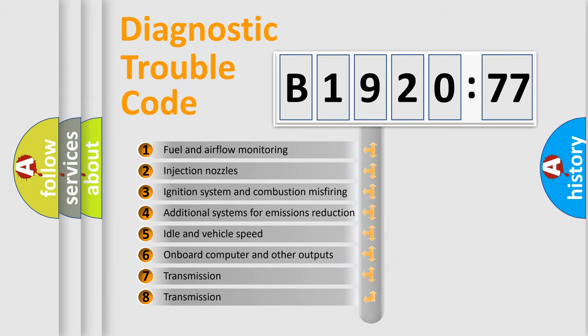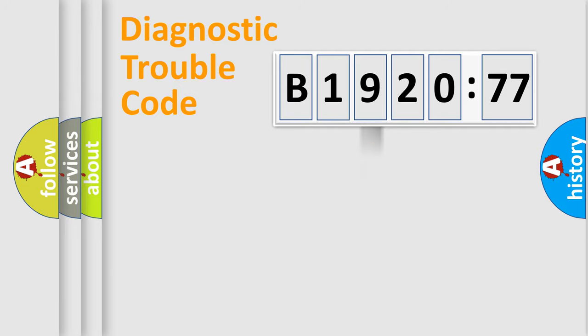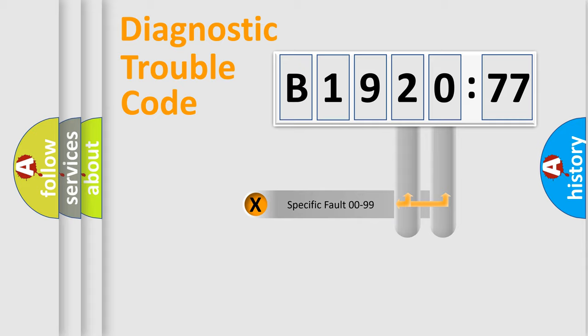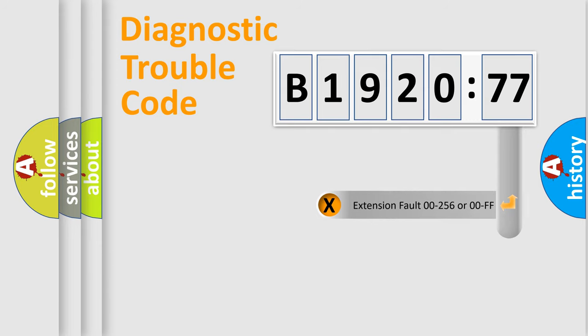The third character specifies a subset of errors. The distribution shown is valid only for the standardized DTC code. Only the last two characters define the specific fault of the group.